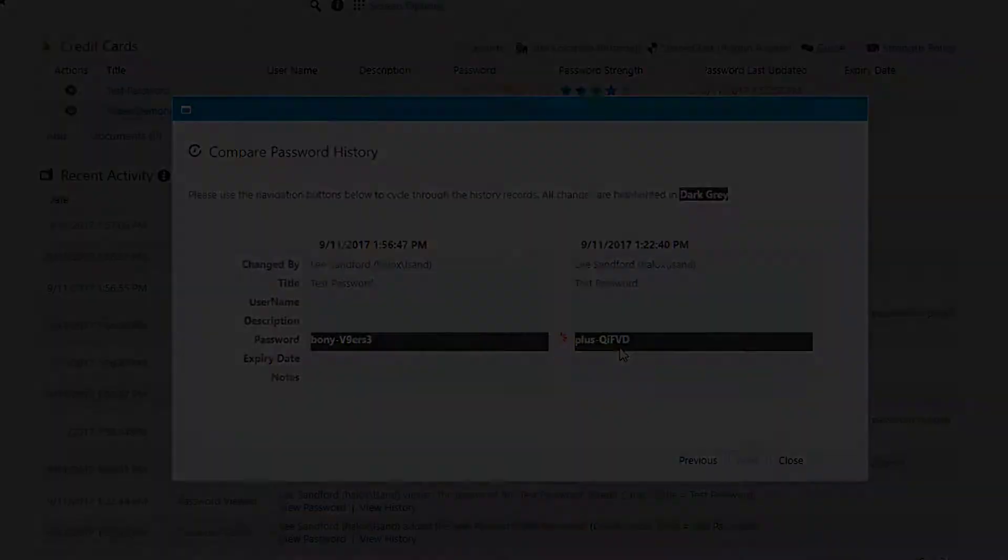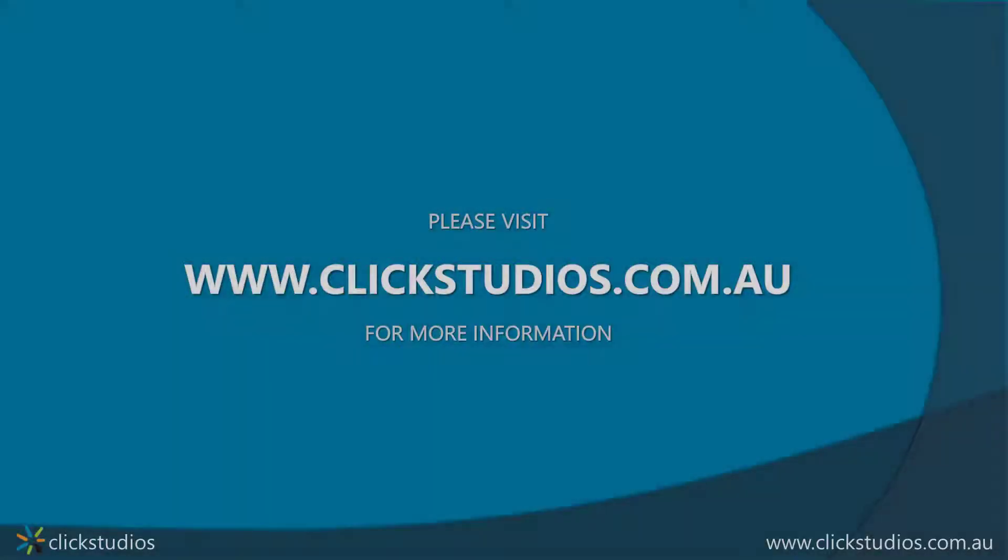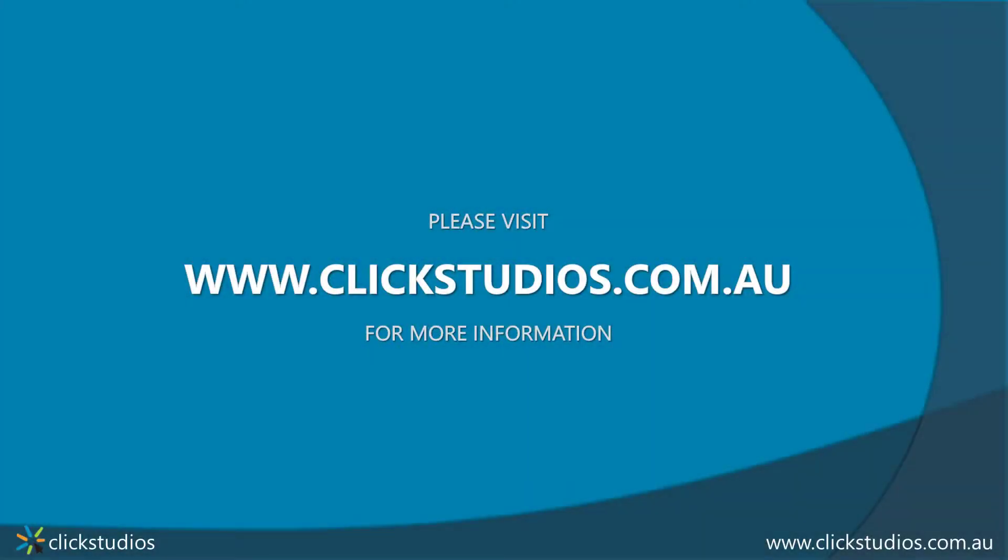That's a quick video just to show you how to track your history of a password. I hope this helps, and thanks for watching.